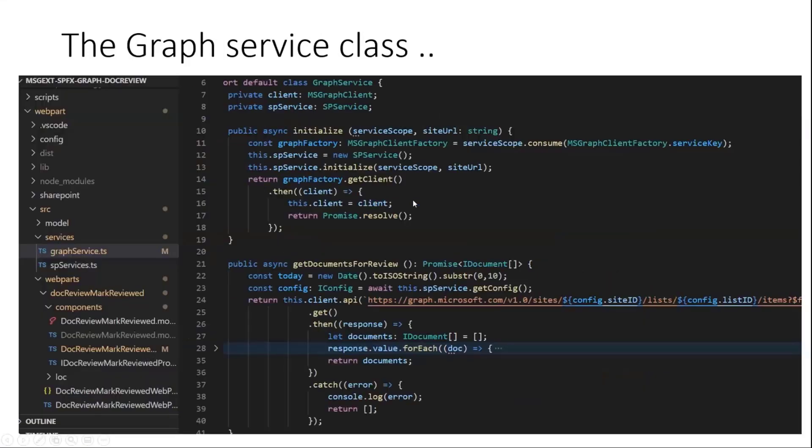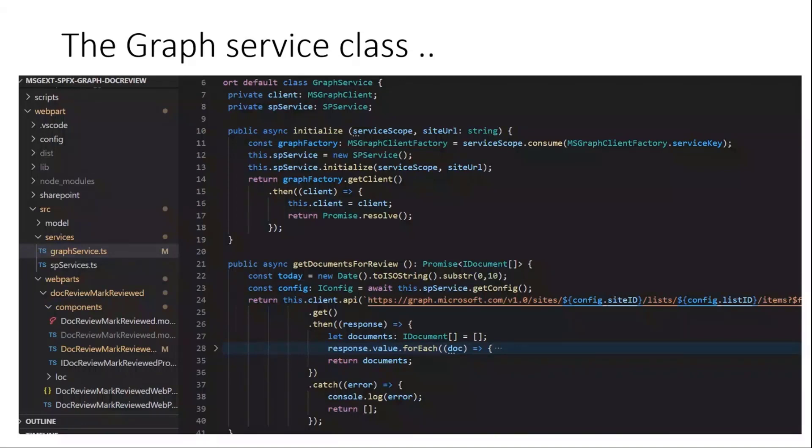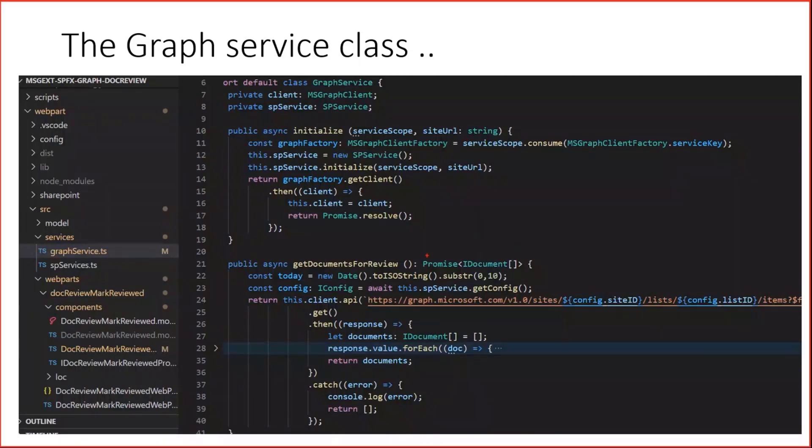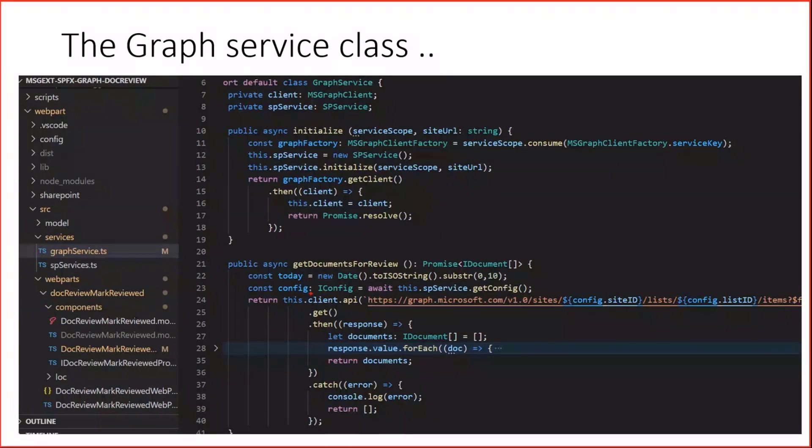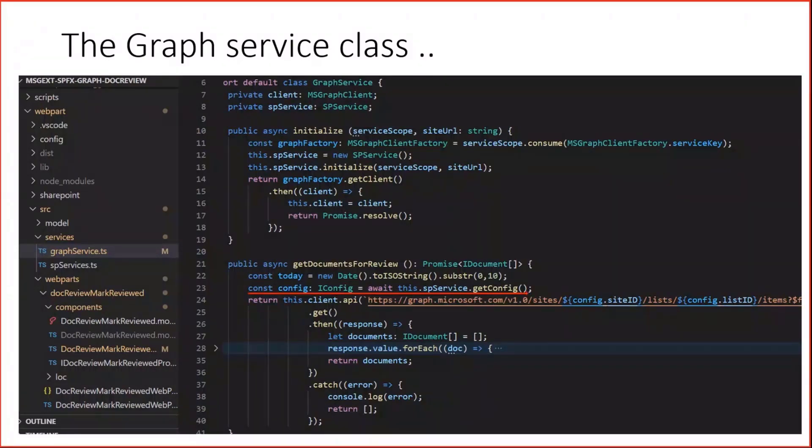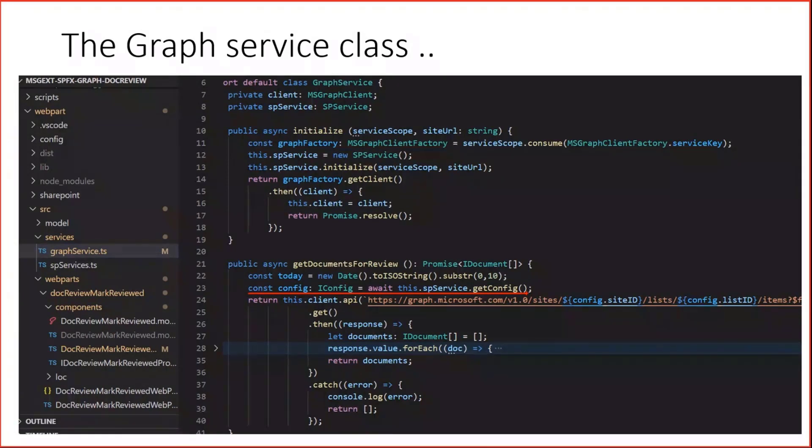Let's finally have a look into the graph service and point out some other thing. What we can see here is I pointed out the get documents for review function. The writing back reviewed function is quite the same. What we first do is we retrieve a configuration from a parallel SP service controller. I do not really want to go into details here because this is quite a simple operation.